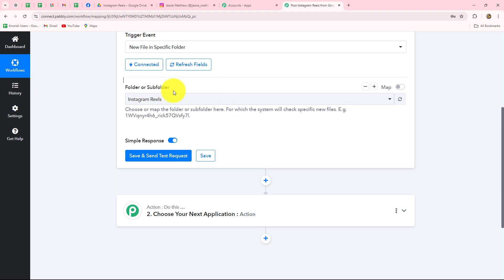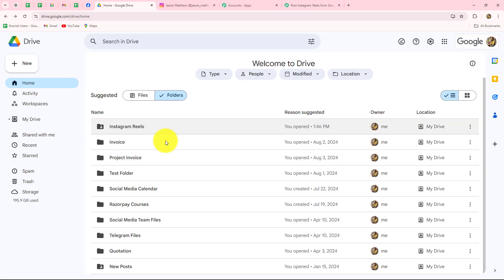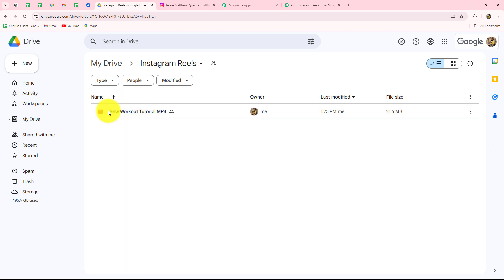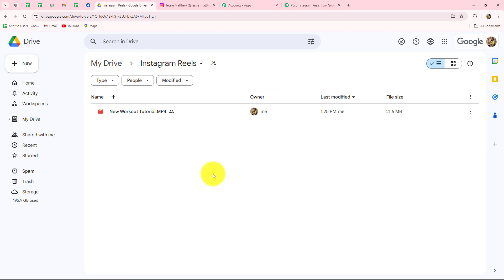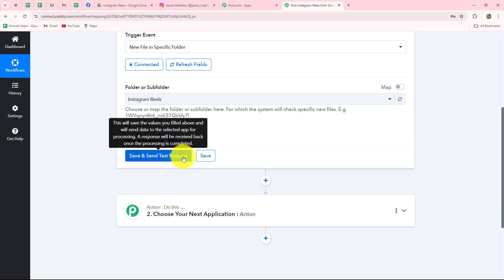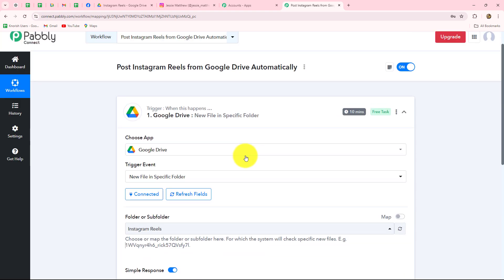Now it is asking us for the folder or subfolder. You have to select the specific folder that you want to monitor for new videos. I will go to my Google Drive account where I have a list of folders. I want to select the 'Instagram Reels' folder — whenever I upload a new fitness tutorial video in this folder, I want to capture the response. I will go back to Pabbly Connect where 'Instagram Reels' is already selected as the folder. Also note that Google Drive shows 10 minutes of polling time.